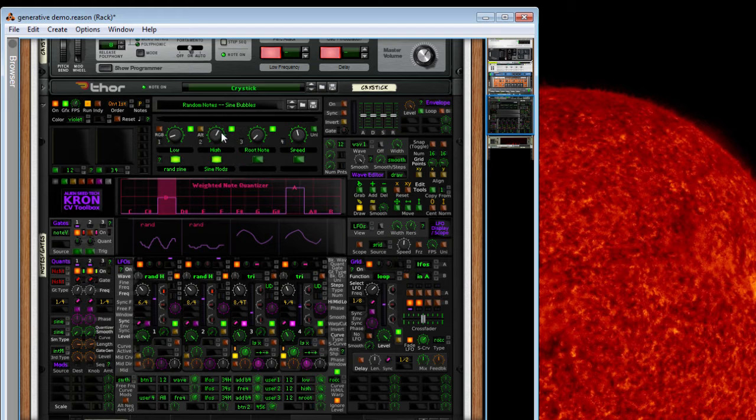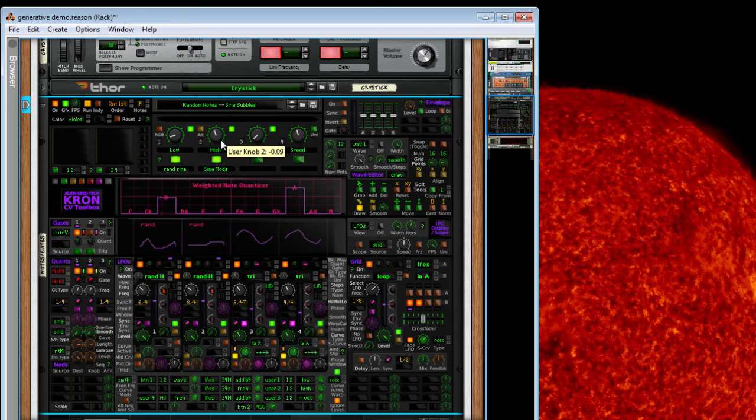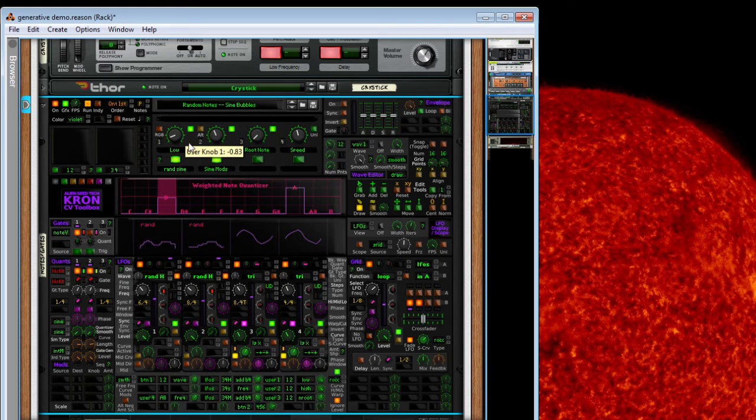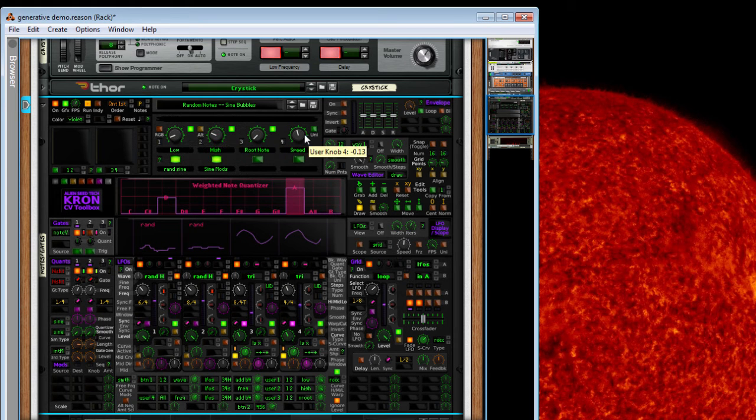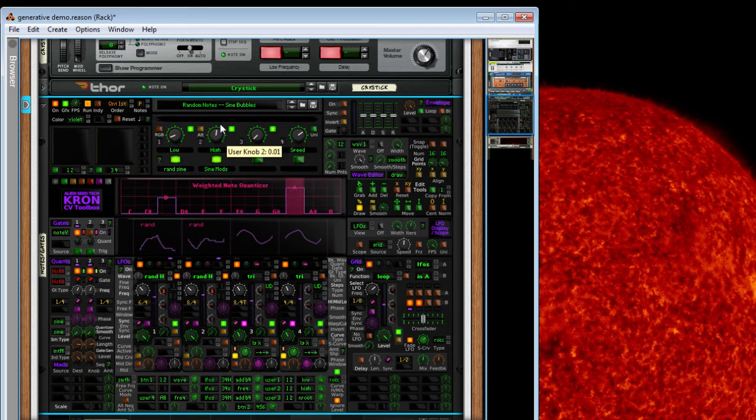So right now I've got these set up. Speed, high, low.